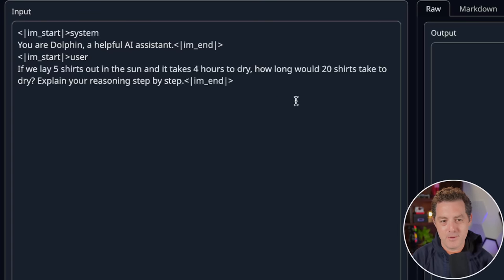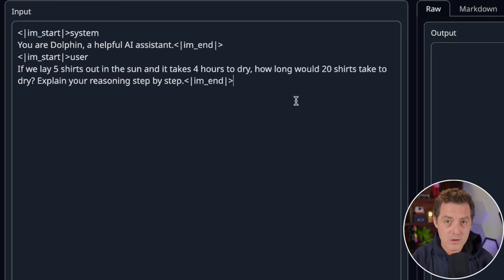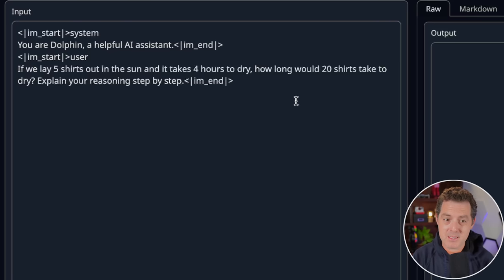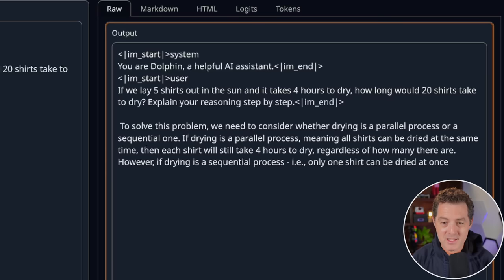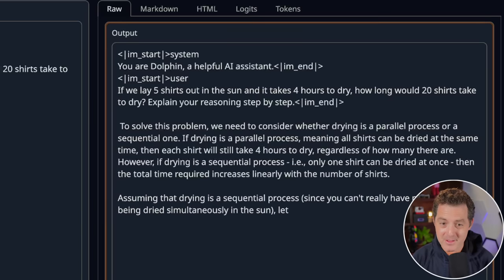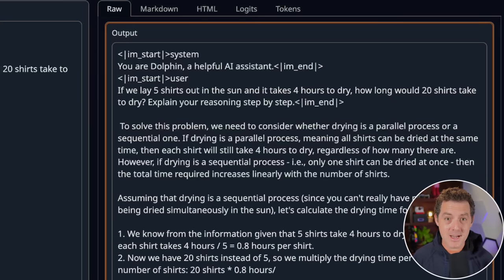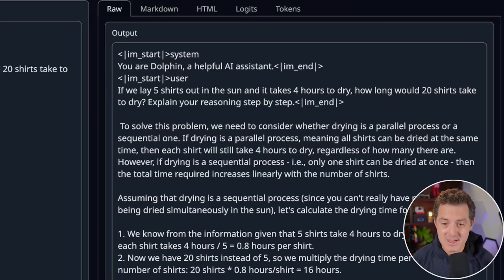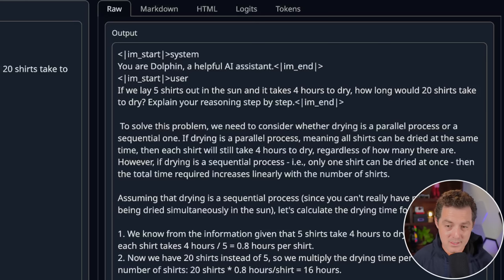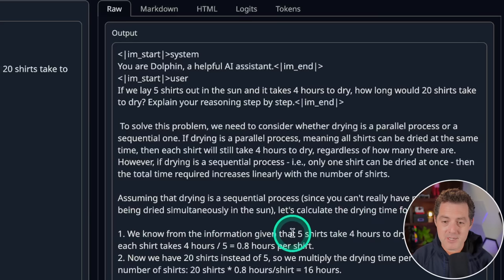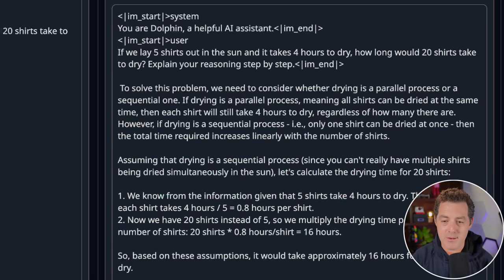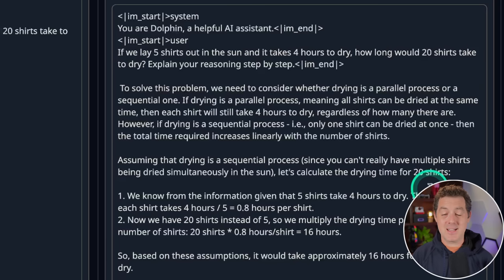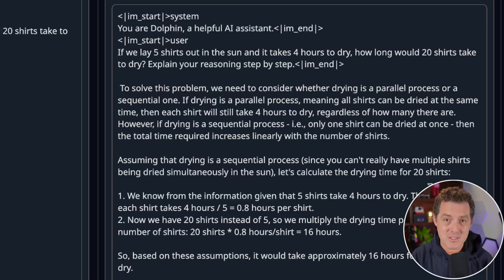Okay, next, the shirts drying problem, and this is logic and reasoning. If we lay five shirts out in the sun and it takes four hours to dry, how long would 20 shirts take to dry? Explain your reasoning step-by-step. Now what I'm looking for in this is either an assumption of serialized or parallel drying. I don't specify whether they can continue to expand how many shirts can be dried in parallel, but I want to see it make that assumption and just give me the math correctly. To solve this problem, we need to consider whether drying is a parallel process or a sequential one. Wow, this is the first model that it actually pointed out it can be either. If drying is a parallel process, meaning all shirts can be dried at the same time, then each shirt will still take four hours to dry regardless of how many there are. However, if it's sequential, only one shirt can be dried at once. So here we go. We know from the information given that five shirts takes four hours to dry. That implies each shirt takes 0.8 hours. That's correct. Now we have 20 shirts and we need to multiply it and that equals 16 hours. That's correct. And not only that, it gave me both parallel and sequential drying. That is so impressive. This is the best answer that I've gotten to this question so far.